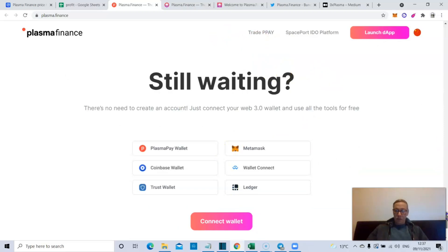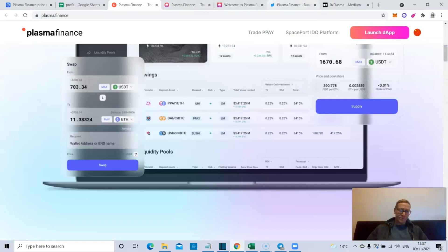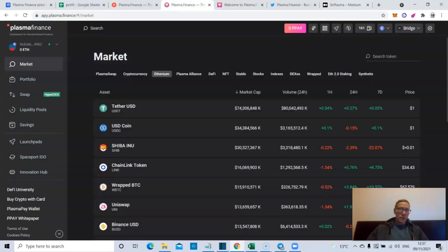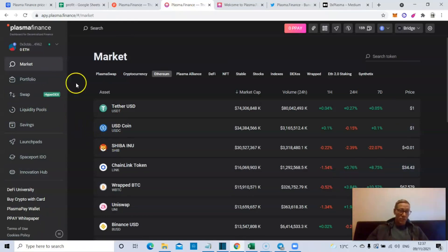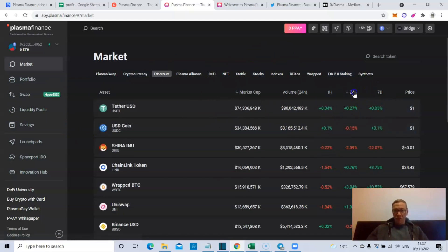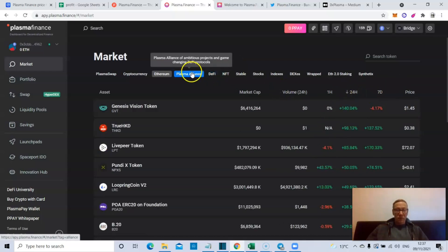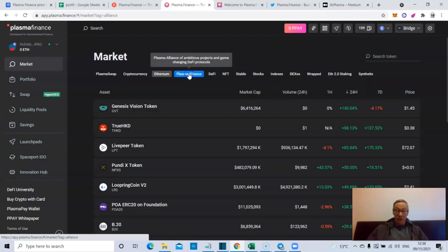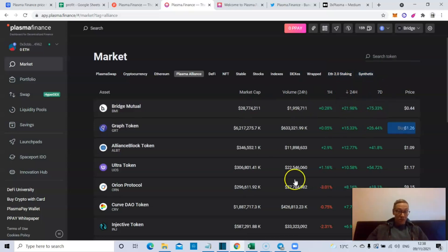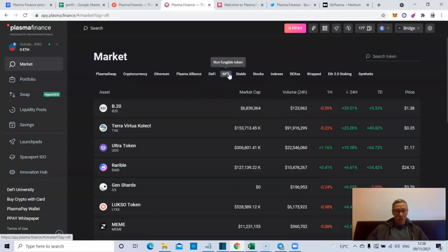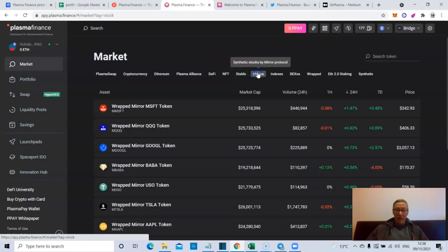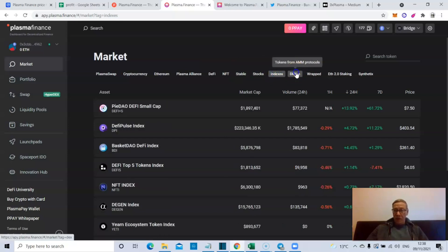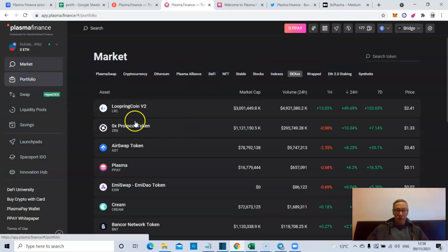In terms of Plasma Finance, the actual DeFi setup is pretty great. The market - obviously you can see everything to do with the market here, you can order it. It's very simple, very easy to use. They've got a Plasma Alliance which is the ambitious projects that they believe are game-changing DeFi protocols. If you click there you can see a ton of them, the top by 24 hours, and you can organize it as you want. They've actually organized the market really nicely, very simple to use.